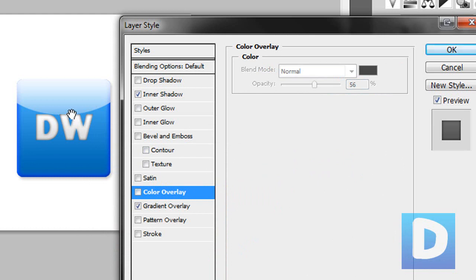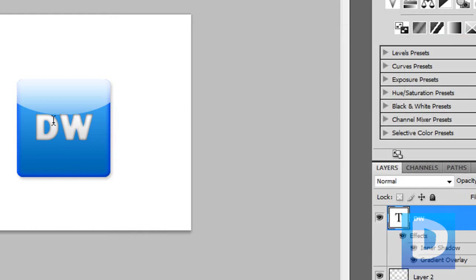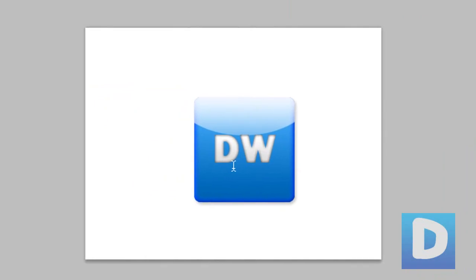So just play around with the layer styles and then get the effect that you want. That's how to make a web 2.0 button.